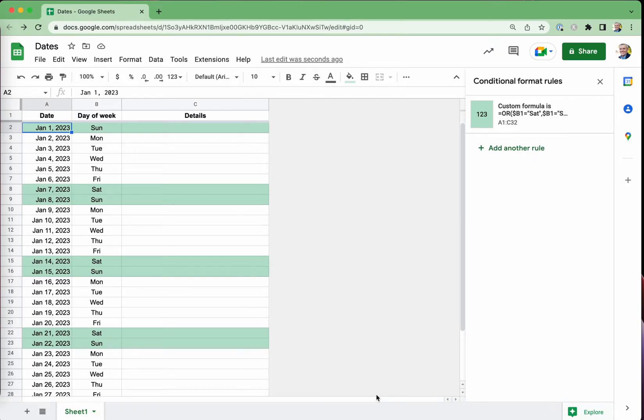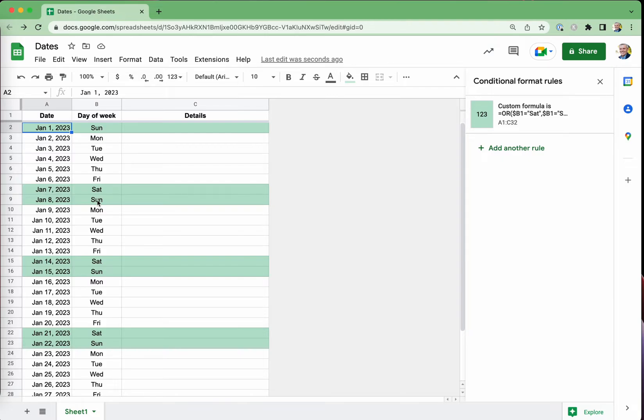In Google Sheets, supposing you want to have a starting day and then calculate all of the other days in the month, and then also work out automatically what day of the week it is and then highlight the weekends, Saturday and Sunday in a different color. So let's do that.